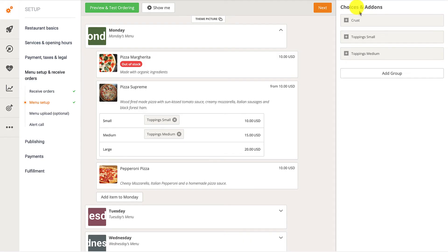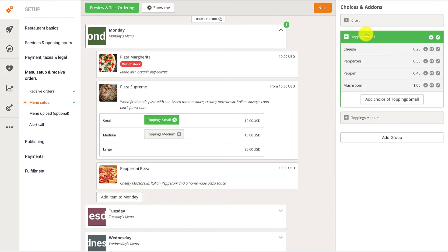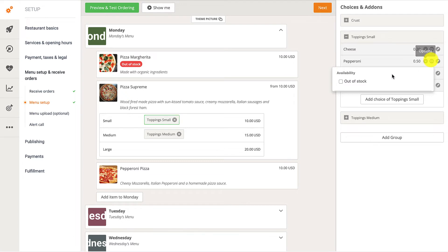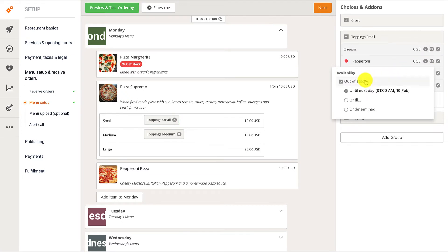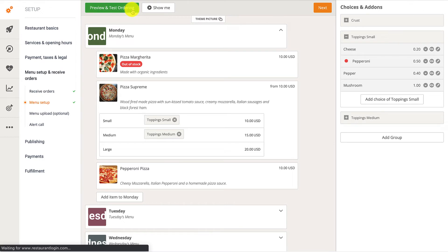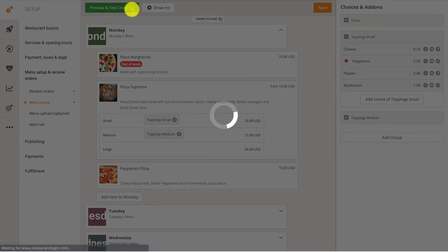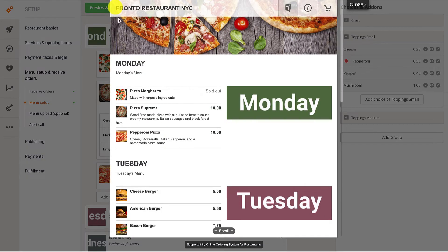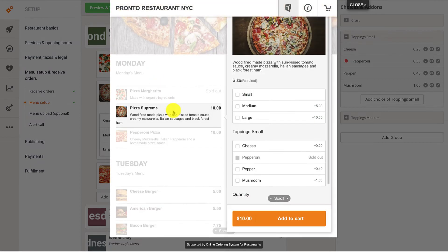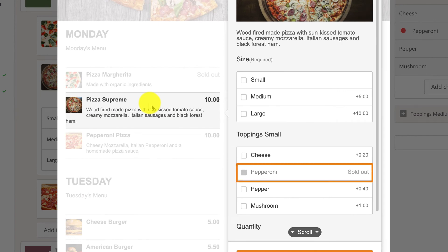Restaurant owners are also able to mark certain items in the Choices and Add-ons section as sold out. In this example, we're going to set the Pepperoni Add-on to out of stock. As you can see, the Pepperoni Add-on is grayed out and labeled as out of stock.